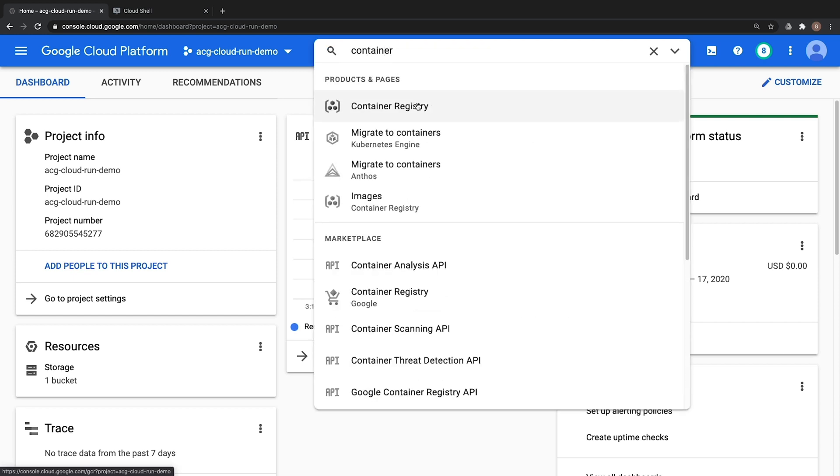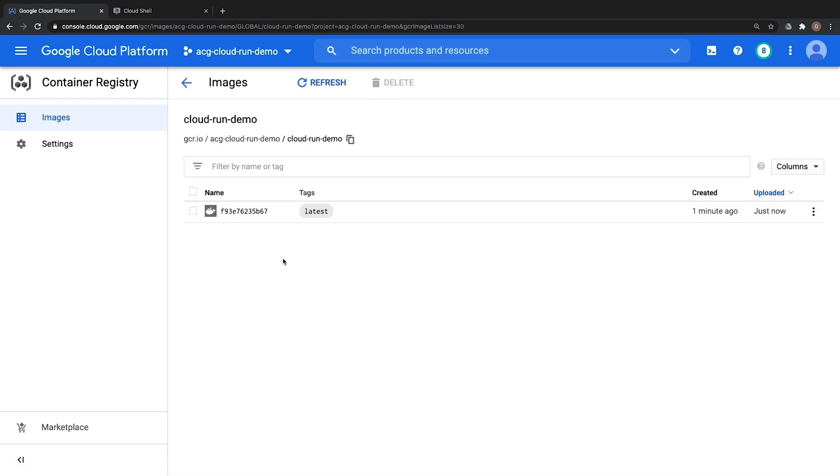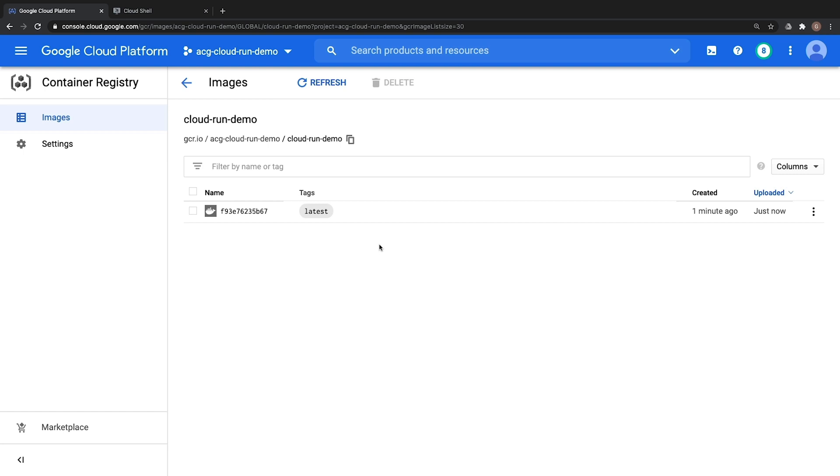In our search we'll type in container, click on container registry, we have Cloud Run Demo here and we have a single version of our application. Excellent! Let's now go ahead and jump over to Cloud Run and get to the part that we care about in which we are going to deploy this new container image.